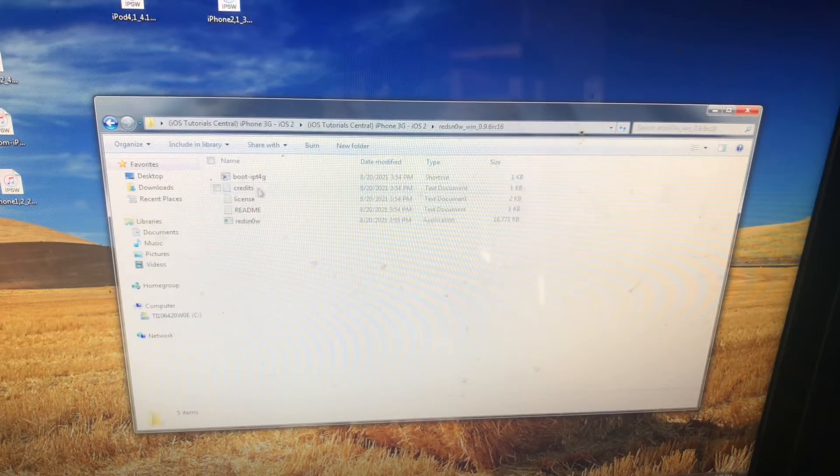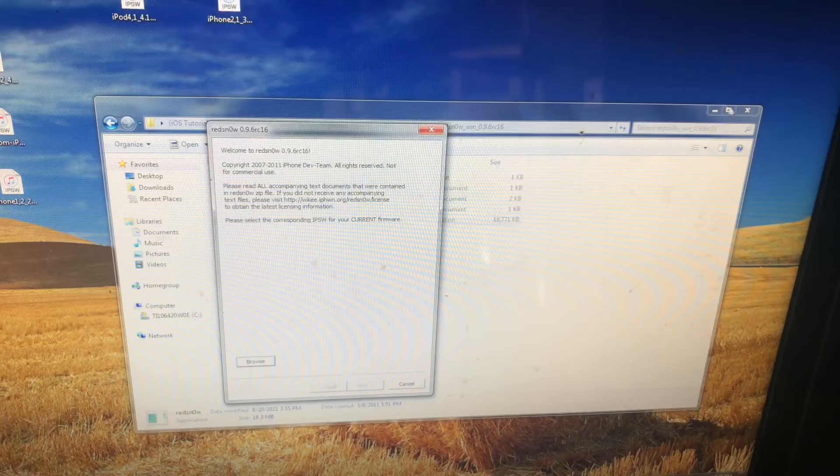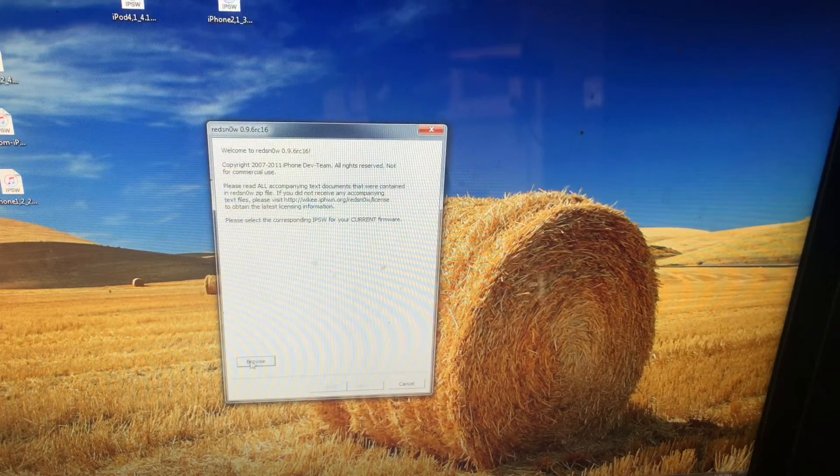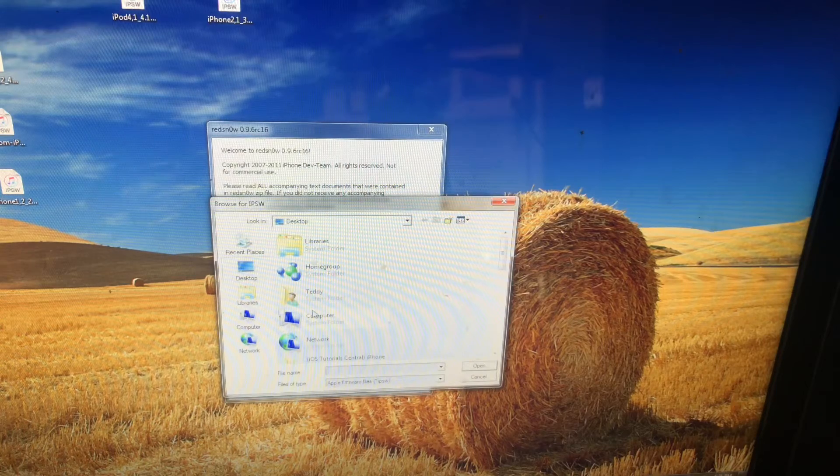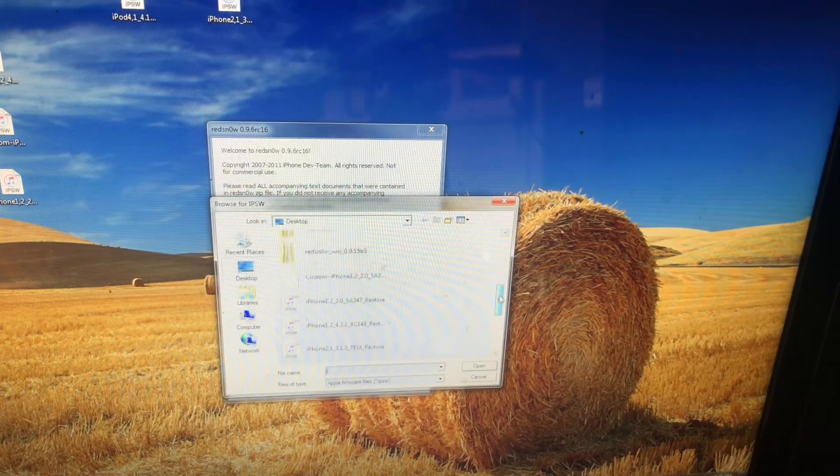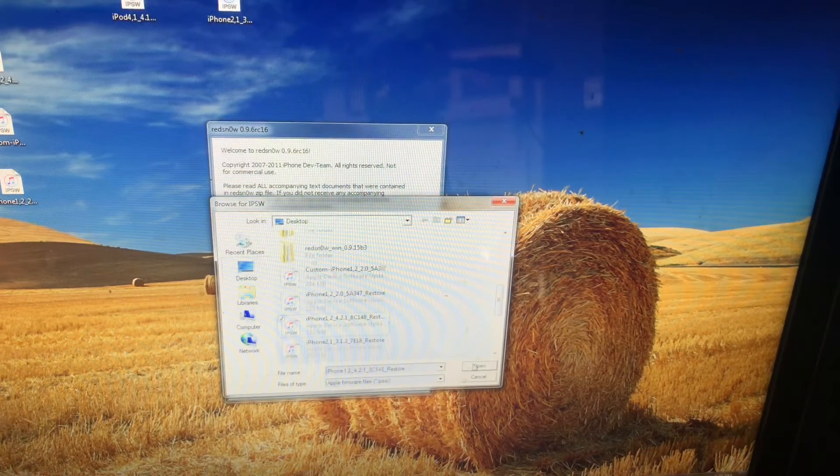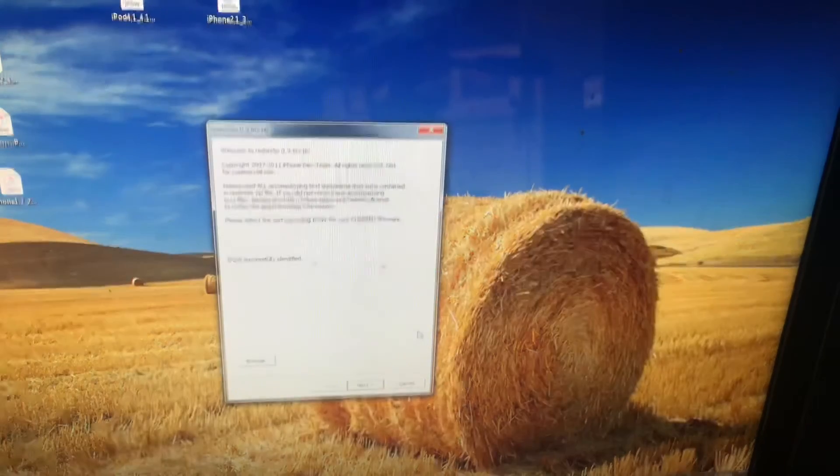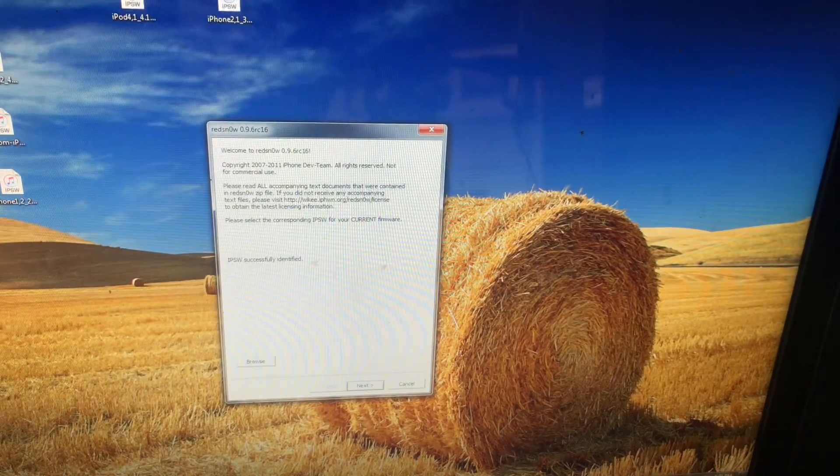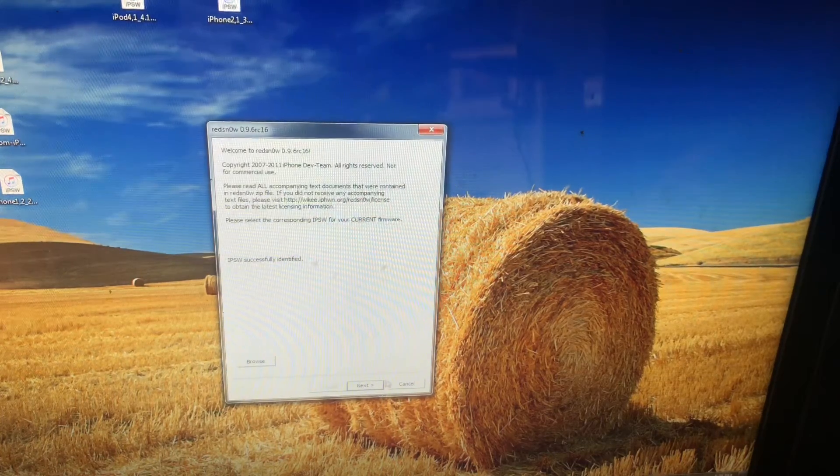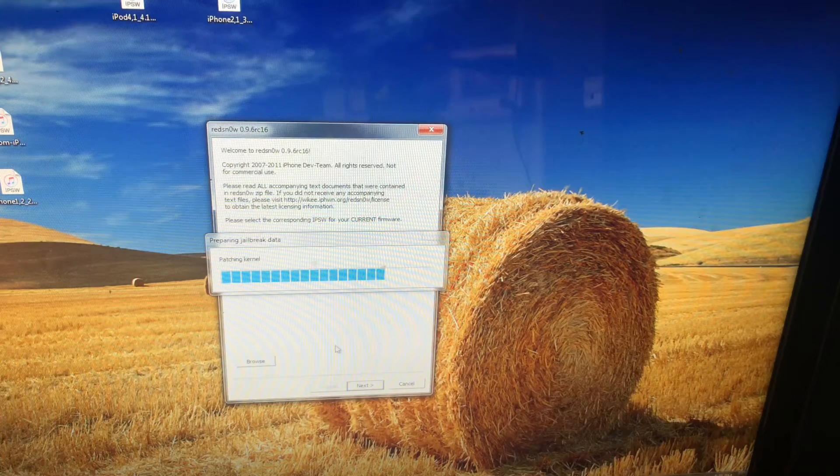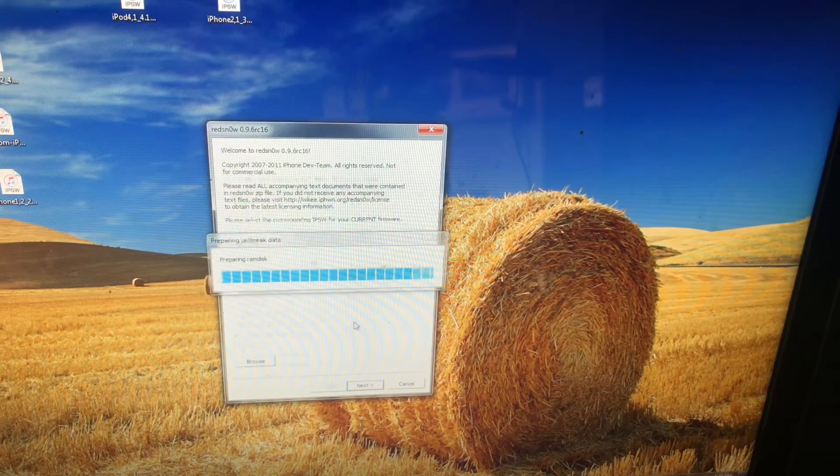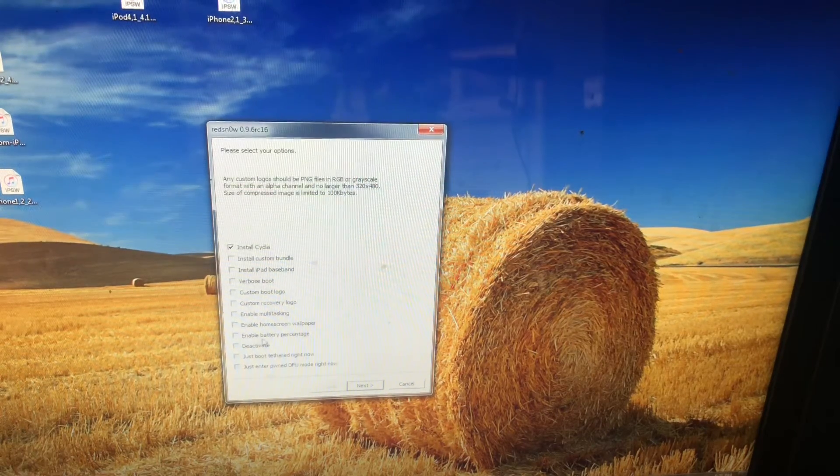We're going to need Red Snow this time. Close out your file system there, and then we're going to need to press the Browse button. I recommend putting all your IPSWs in Desktop so it's easier to find. Open up your iOS 4 IPSW. There we go, so click Next. We'll go ahead and just do everything, and then you want to go ahead and press the Install Cydia button.